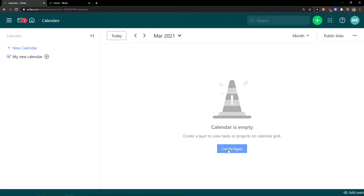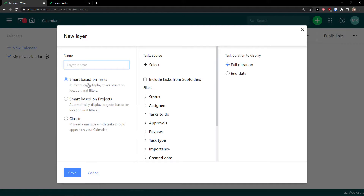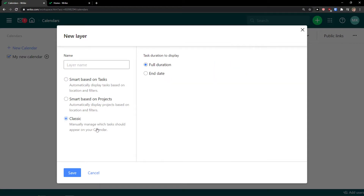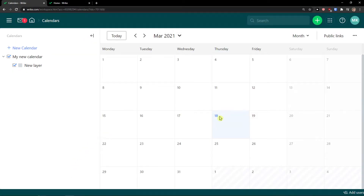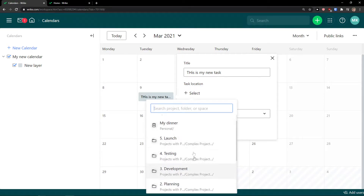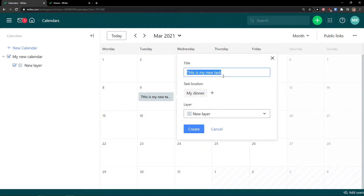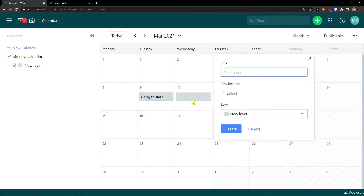Inside the calendar, let's create a layer. You have the option to add a name for the layer and you can choose smart based on tasks, smart based on projects, or classic. I'll go with classic and name it 'New Layer,' then click save. Now I can add a task to my calendar — I'll call it 'My New Task.' For task location I'll choose 'My Dinner,' change the layer if needed, and click create. And there you have it — that's how you can work with a calendar in Wrike.